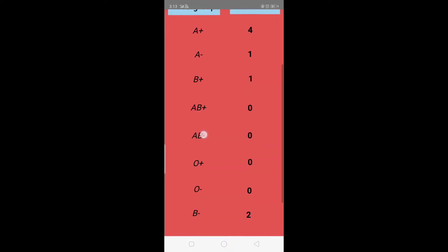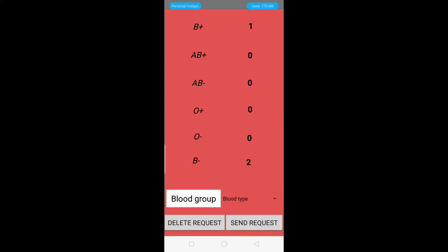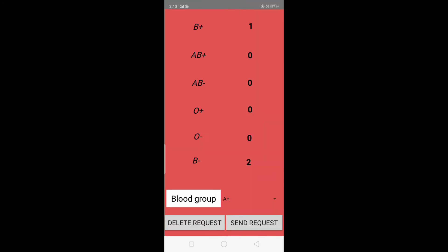The columns here show the count of donors. After scrolling down, you can see blood group values where you can select one to send a request for blood. Here we select B positive, and if you want to send the request, we click on the Send Request button.